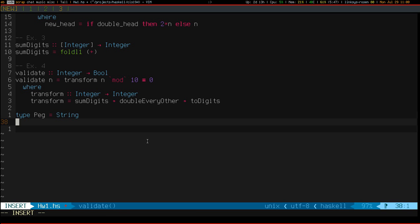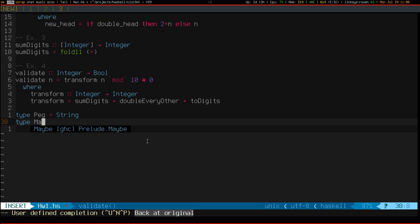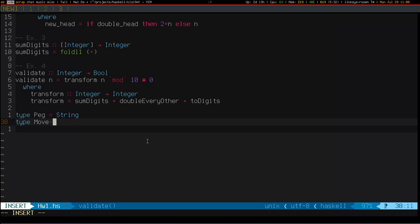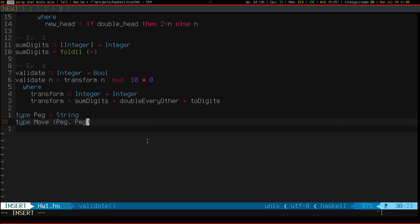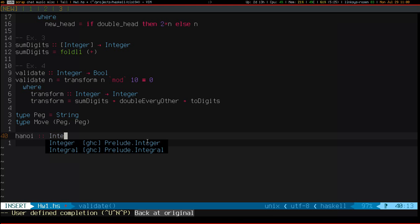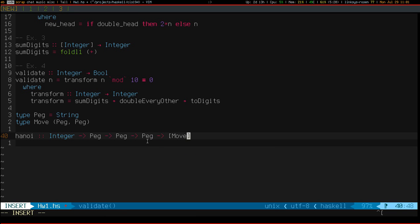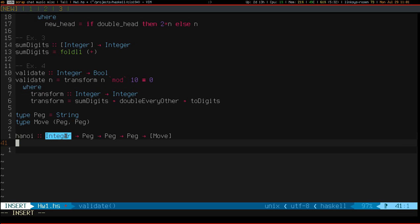And these are just type aliases, which basically serve as documentation. Makes code a little easier to read and understand. Okay, so the type signature here basically means it gives me the list of moves required to move this many pegs from one peg to another given a third peg.